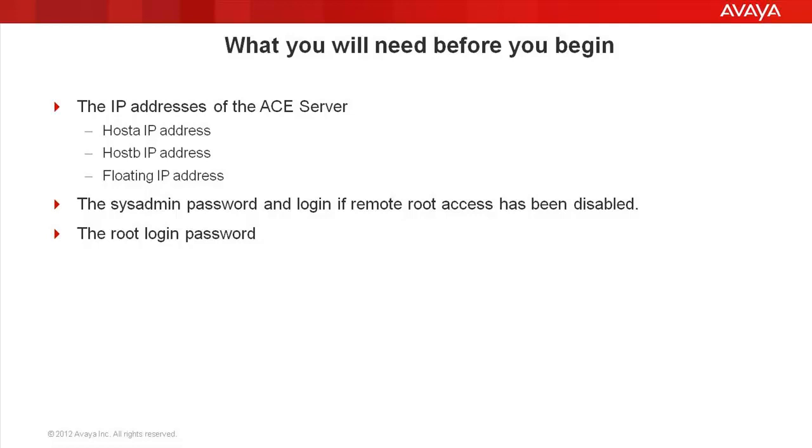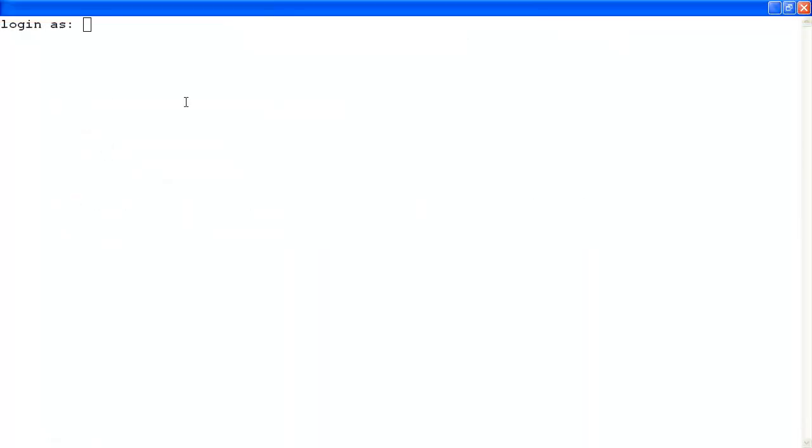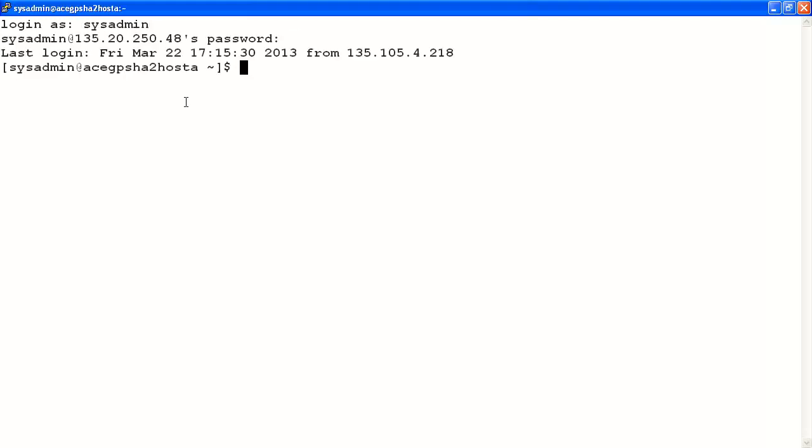We will need the host A and host B IP addresses in this scenario where the floating IP address is not accessible. So what we'll do is SSH to host A using sysadmin to log into the environment. Once we're in the server, we must switch over to the root user.